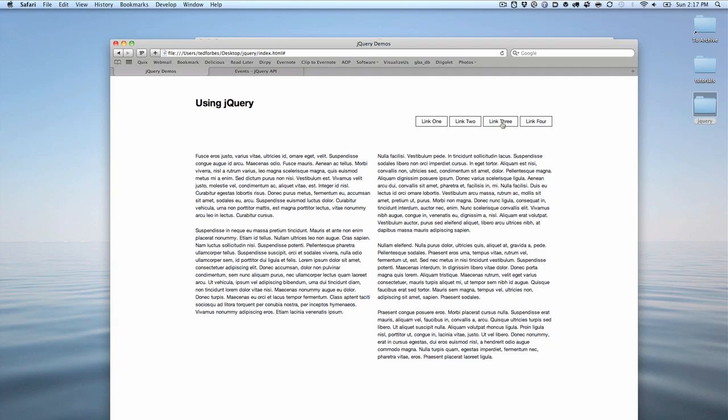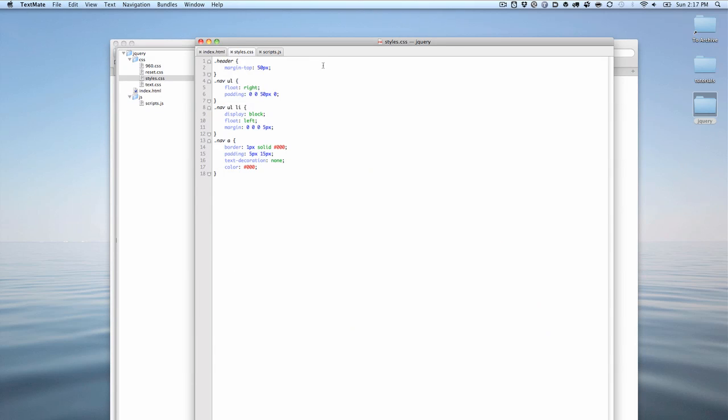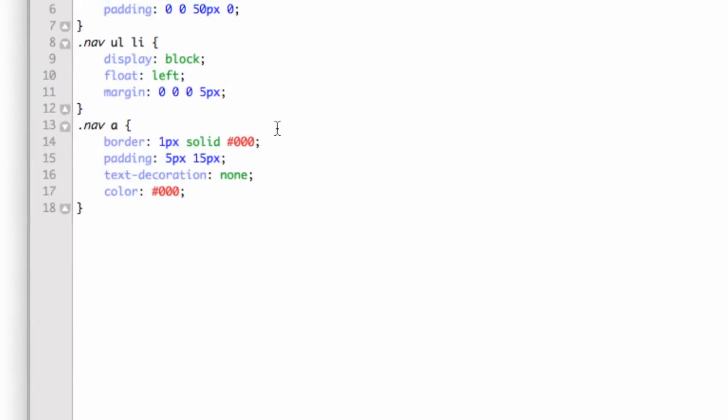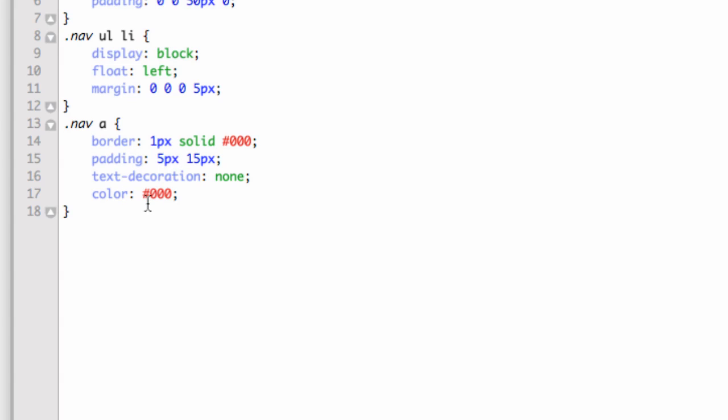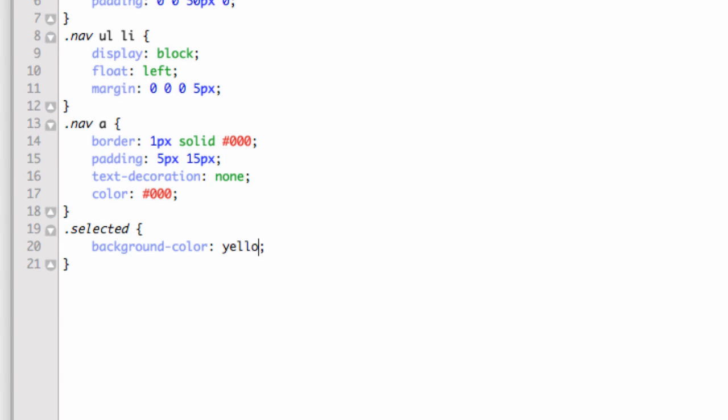First, let's go to the style sheet. We're in the CSS and need to create a style for that class. We're going to create a new class called .selected. It's going to be simple: background-color yellow. When that link is clicked on, it's going to inherit this class of selected and the background will change to yellow.